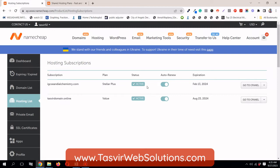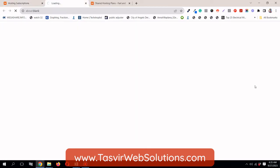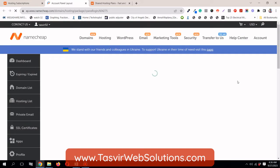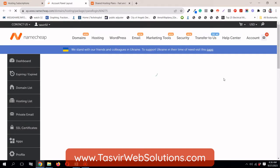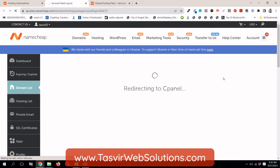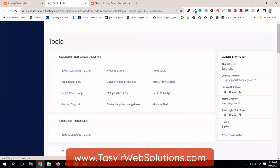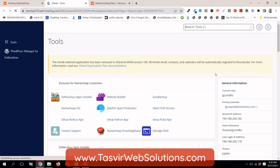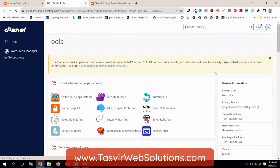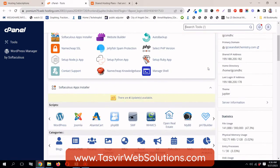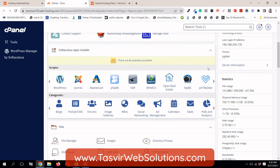So this is my Stellar Plus. I am going to go to the cPanel interface over here. It's redirecting me to the cPanel interface. So this is the cPanel interface of my Namecheap hosting.